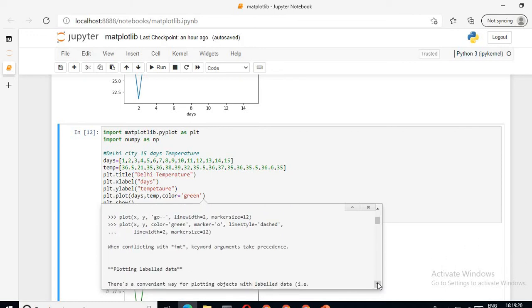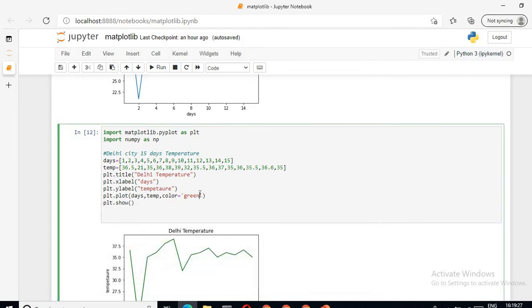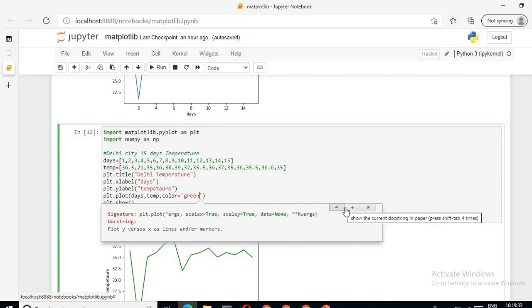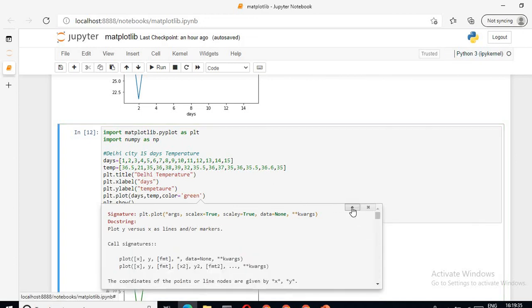So whenever you want explanation regarding that particular function, you can go into that function, type shift tab, and you will get the function details. Click on plus after typing shift tab. That's all regarding the line plot. In the next video we will see about the bar plot.